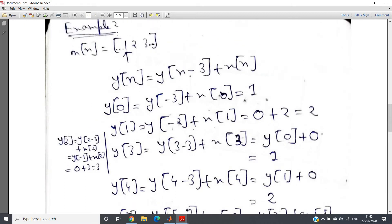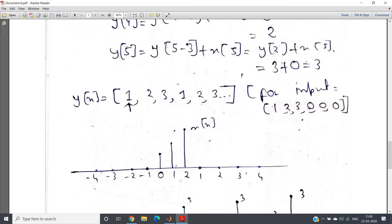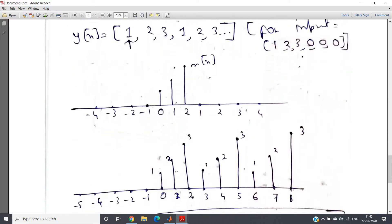Similarly, the second example from my previous video: x(n) = {1, 2, 3}, which has length 3. If we take delay as 3 and α = 1, the difference equation is y(n) = y(n−3) + x(n). We saw that we get periodic repetition in the output y(n): the output becomes 1, 2, 3, 1, 2, 3, 1, 2, 3 — periodic repetition.